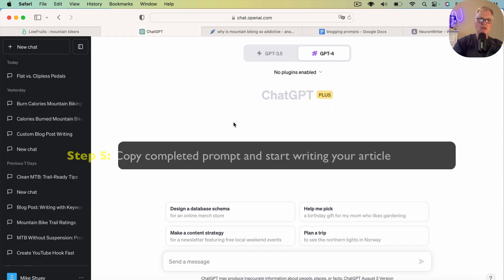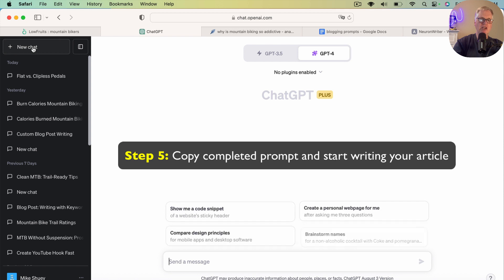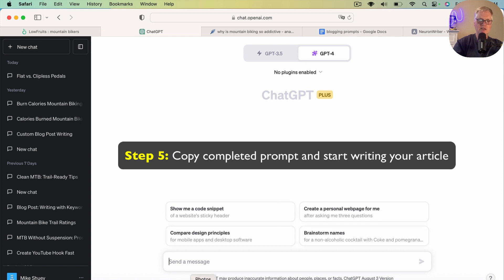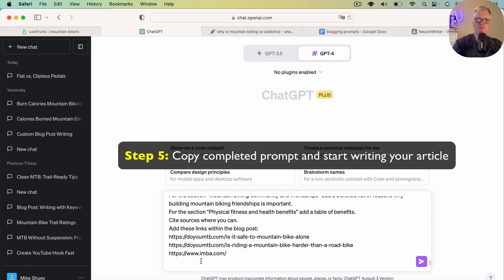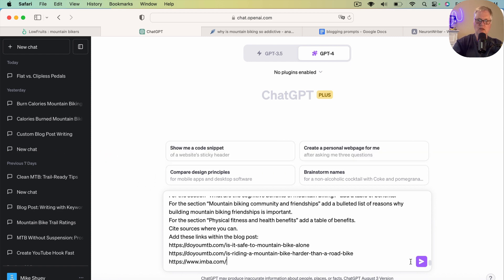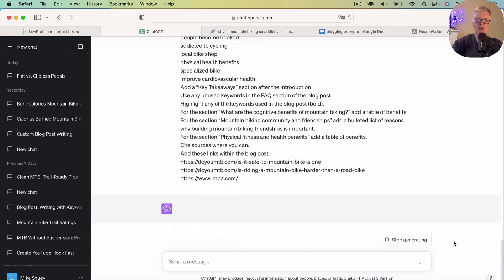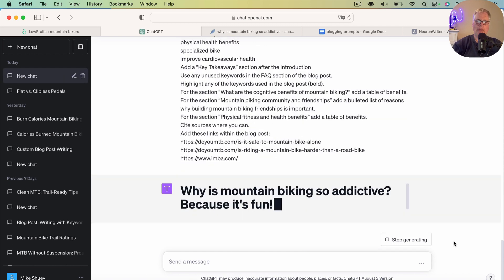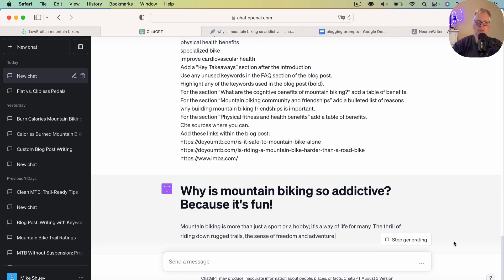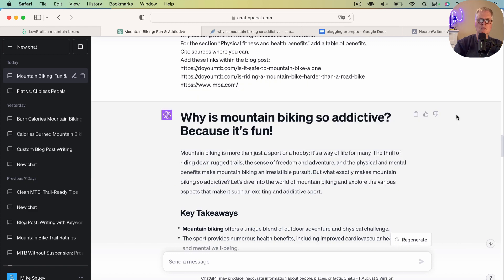So we are going to start a new chat. And let's drop it in and get started. Okay. So it's starting to write the article. And what I may do is go ahead and just pause the video. And when it's complete, I'll show you what we have.